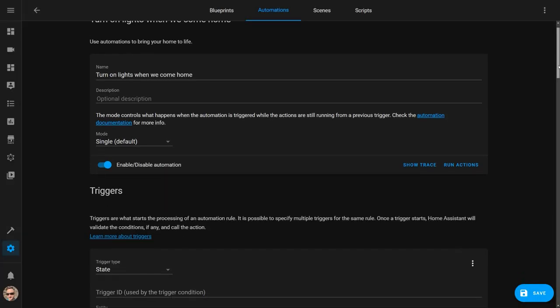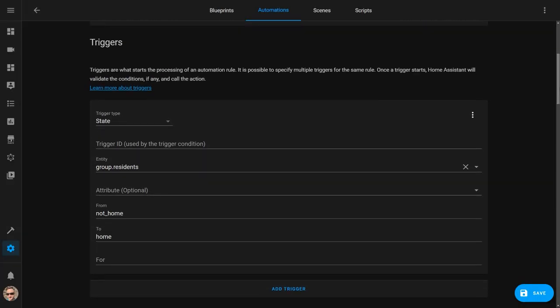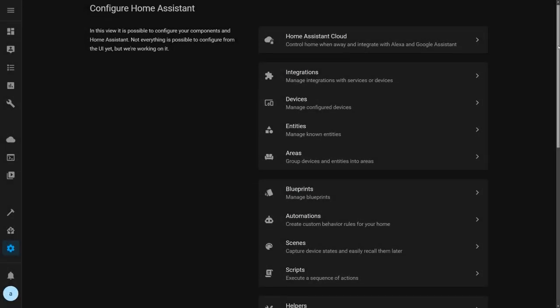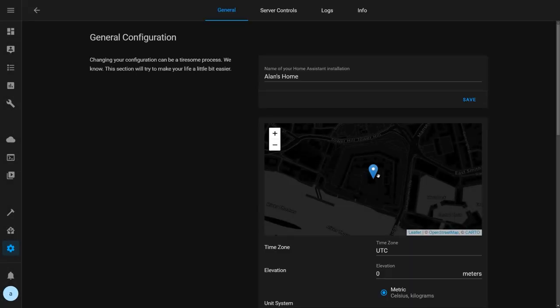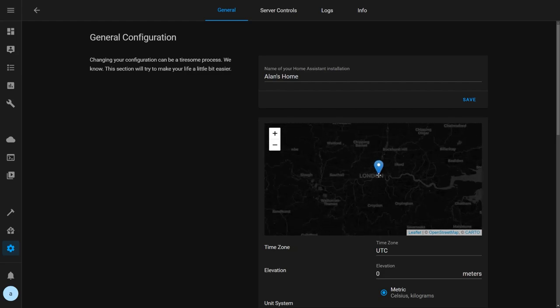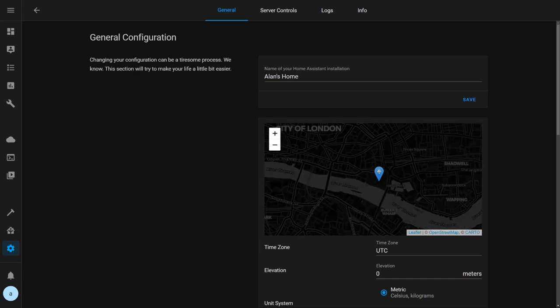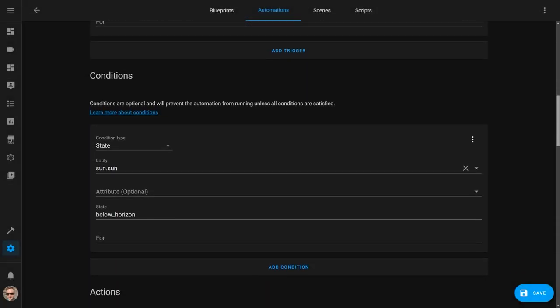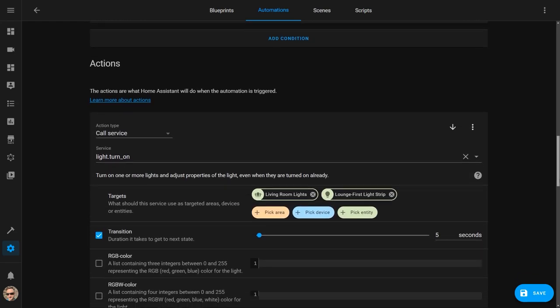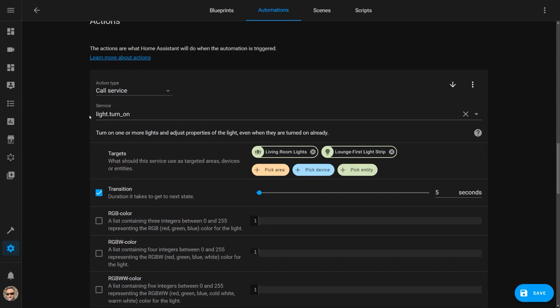The second of my top five lighting automations automatically turns on the lights when one of us comes home to an empty house at night. I use the same residence group as before, but in this automation I use it to trigger the lights when at least one person comes home after everyone has been away. Home, in this case, can be set in the configuration page of Home Assistant in the General Settings. The device tracker changes from home to not home when your phone's GPS registers you being outside the area, and switches back to home when you return. I added a condition to make sure it only turns on the lights after sunset, and in the action section I use light.turnon to turn on the living room lights and some lights by the front door to 100% with a 5 second transition.